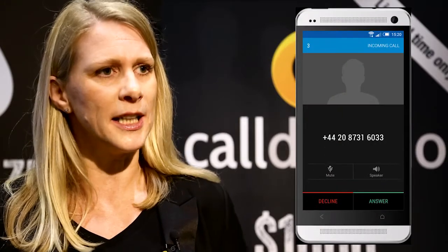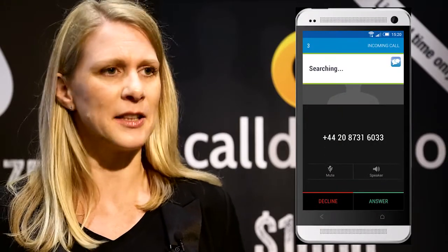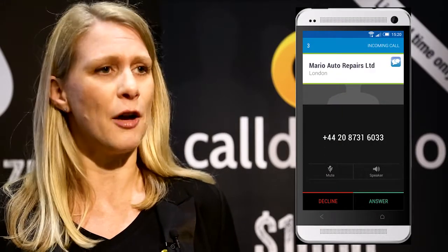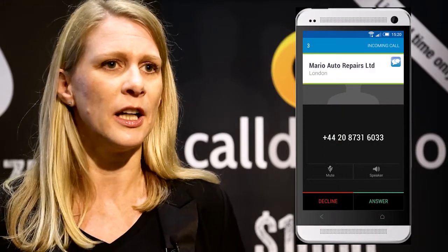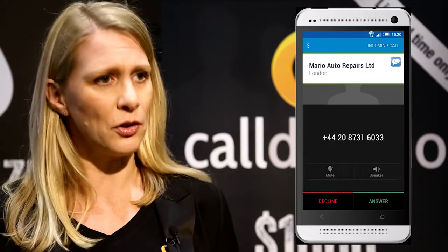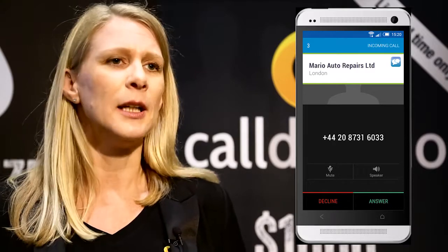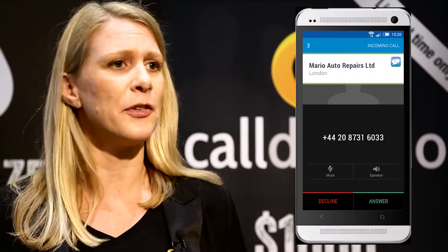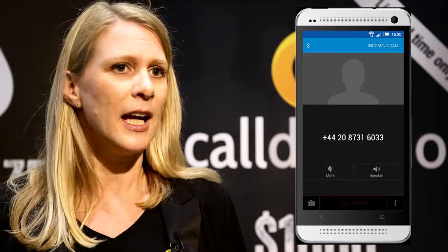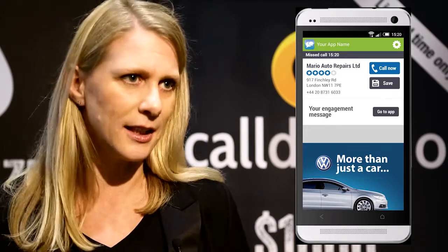Every Caller ID screen that comes up after a call will have information about the caller, but it will at the same time have some advertising on it — and that is where we share the revenue generated with the app publisher who uses our Caller ID SDK.